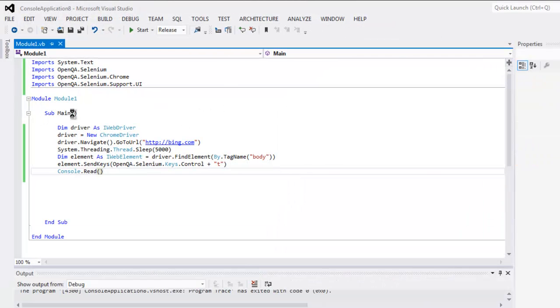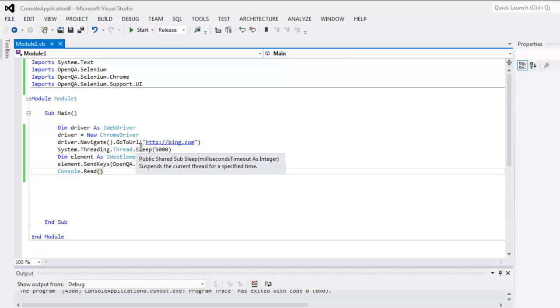So this is the code for opening a new tab using Selenium VB.NET.